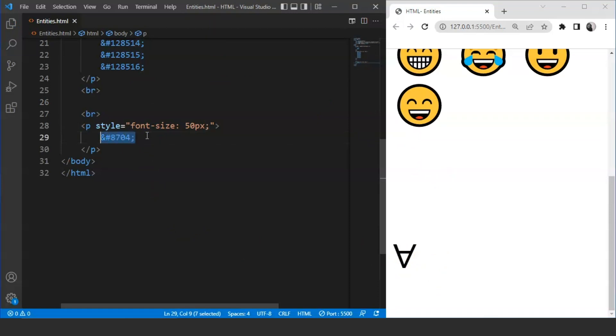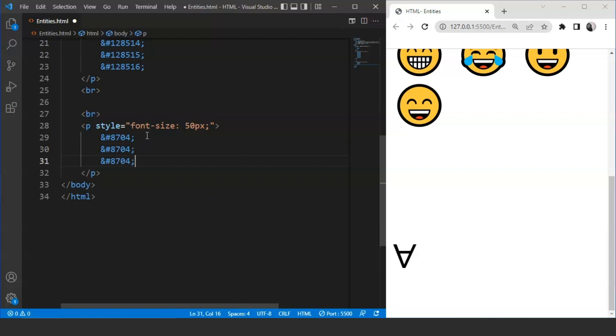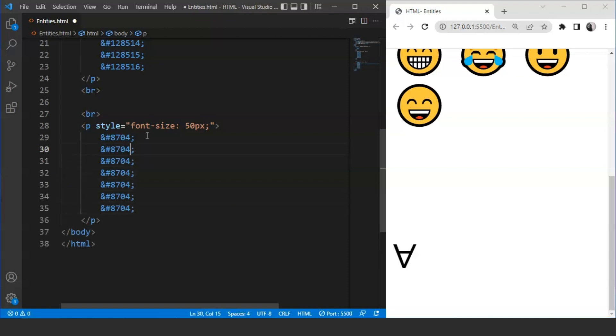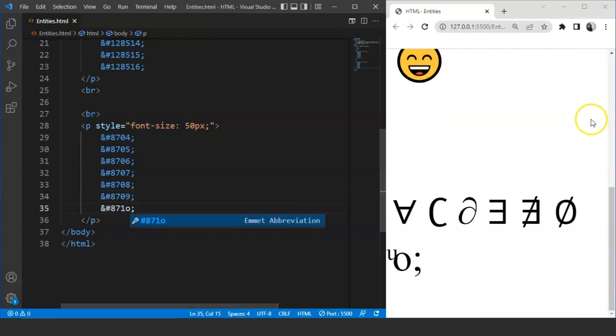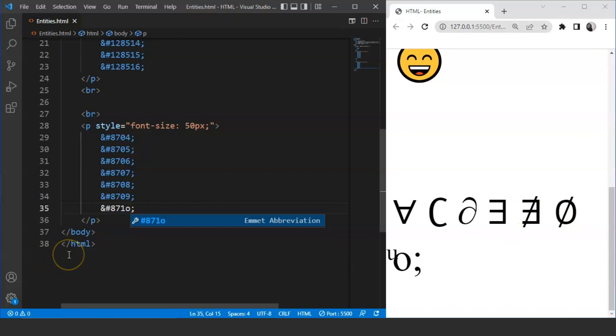Similarly, we will copy it from here just like we did for emojis. We will paste it here several times. And we will change the last digits. Last two digits maybe sometime, or mostly last digit. We will mention 10 over here. Save it now. And here you can see we have different symbols present over here. These all are mathematical symbols basically.